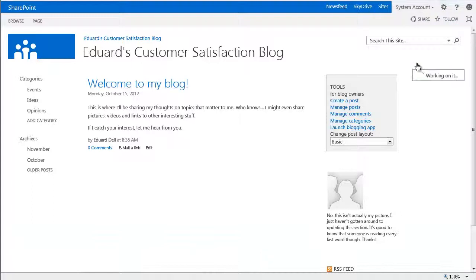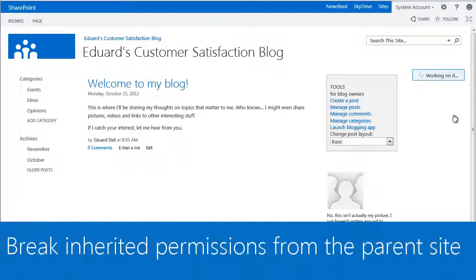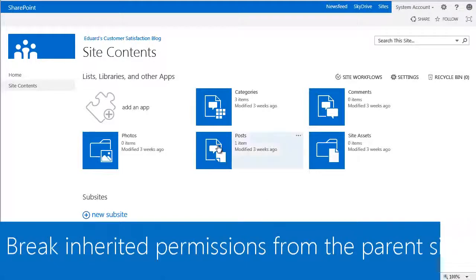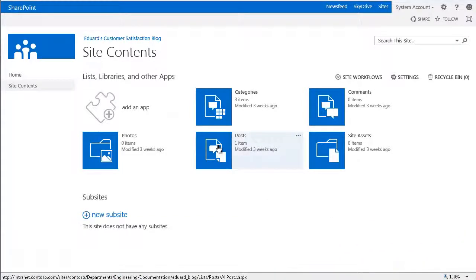Now, the first thing we need to do is allow for unique permissions by breaking the default permissions inheritance from the blog's parent site.